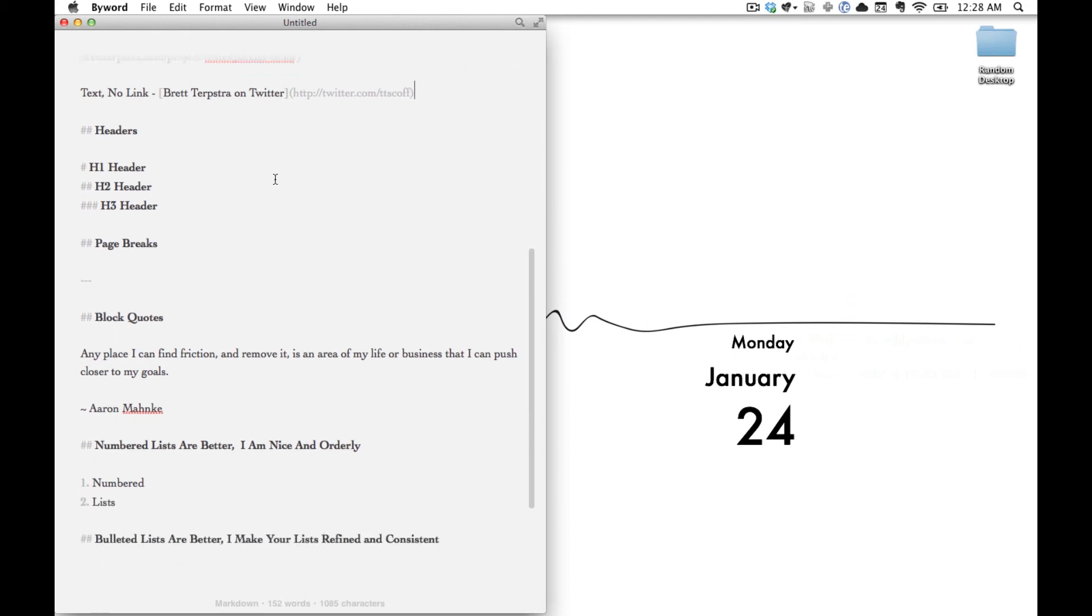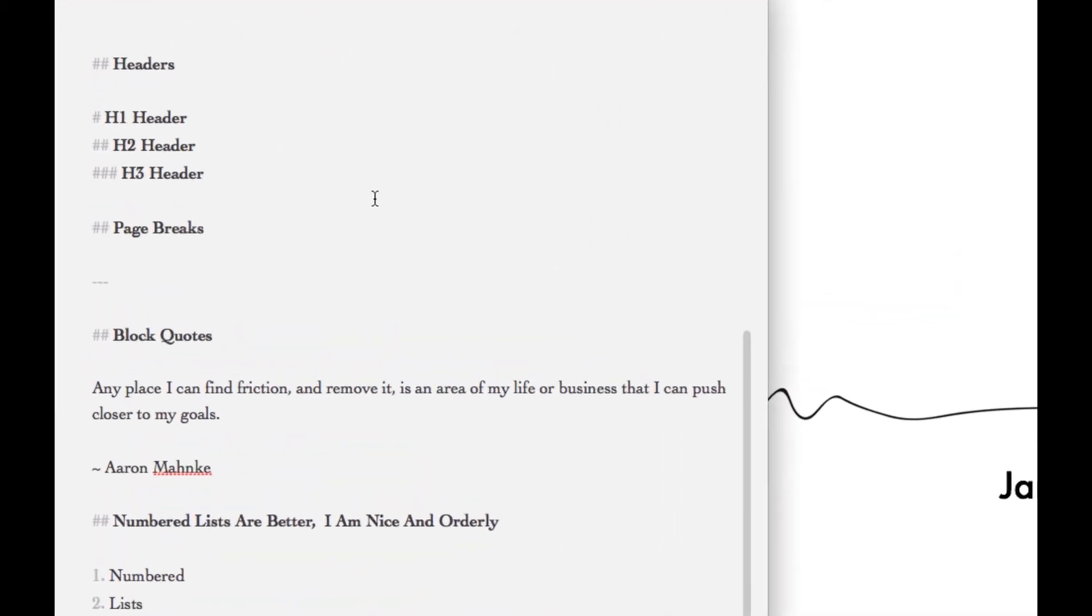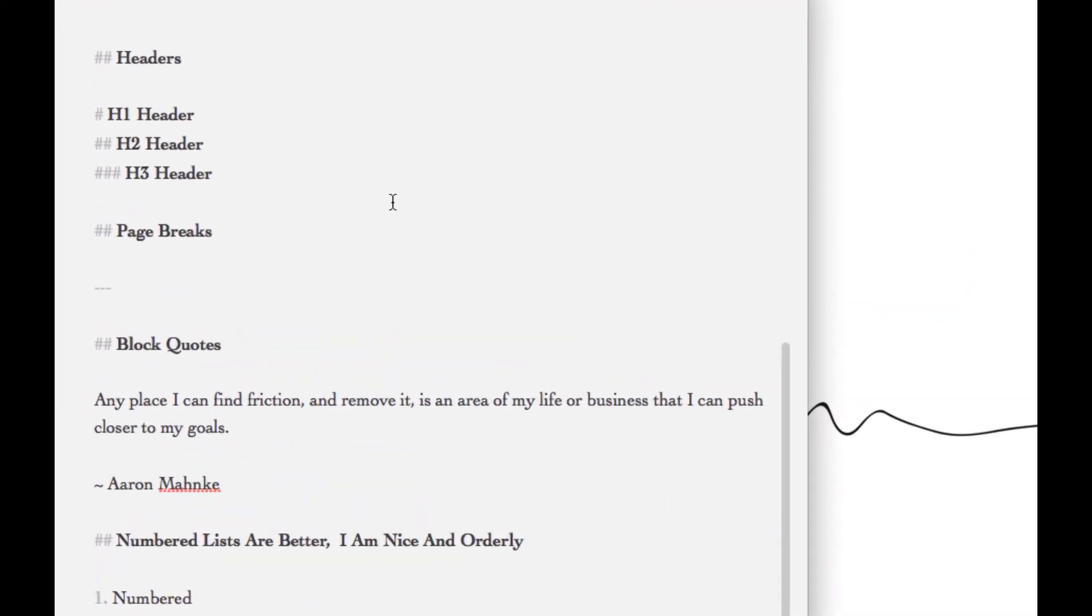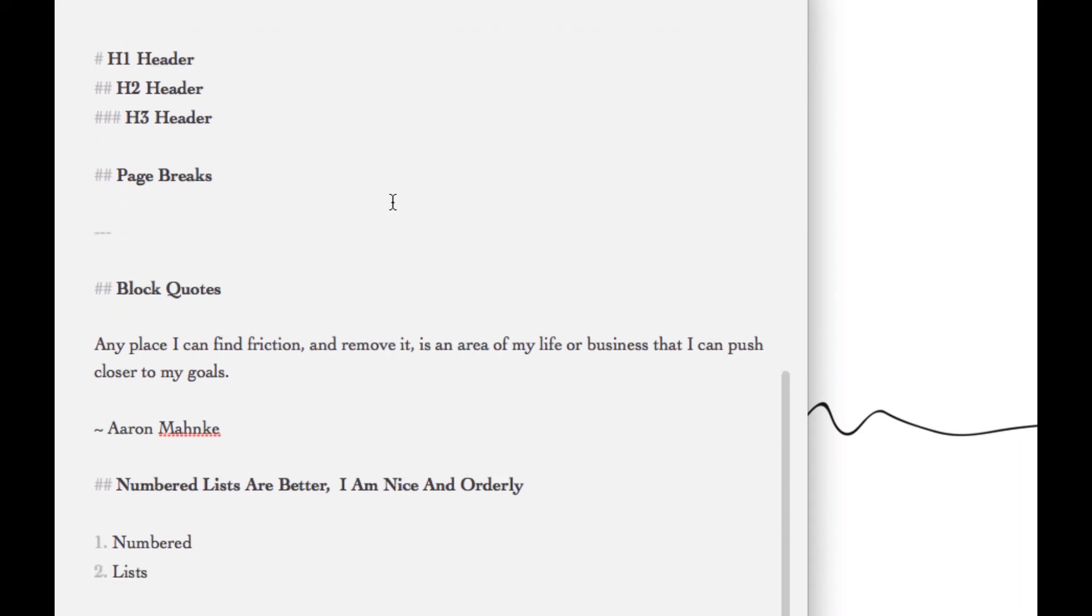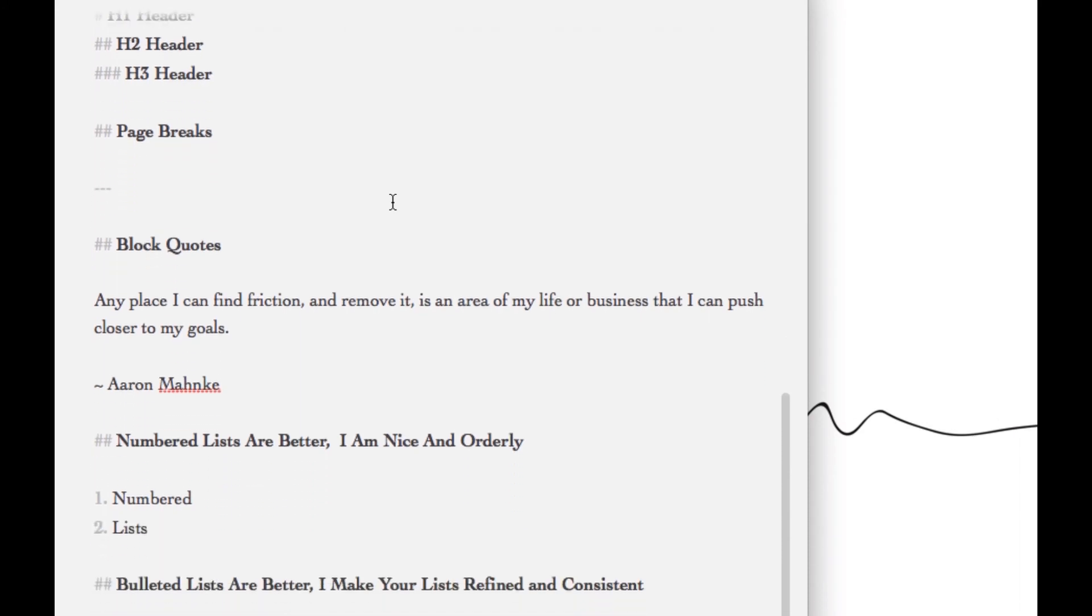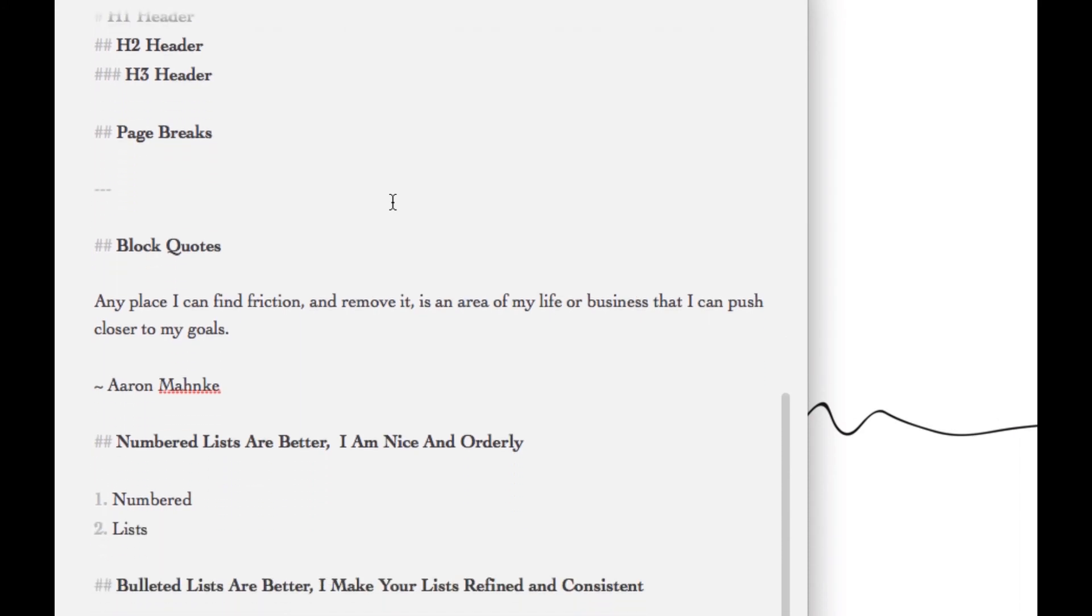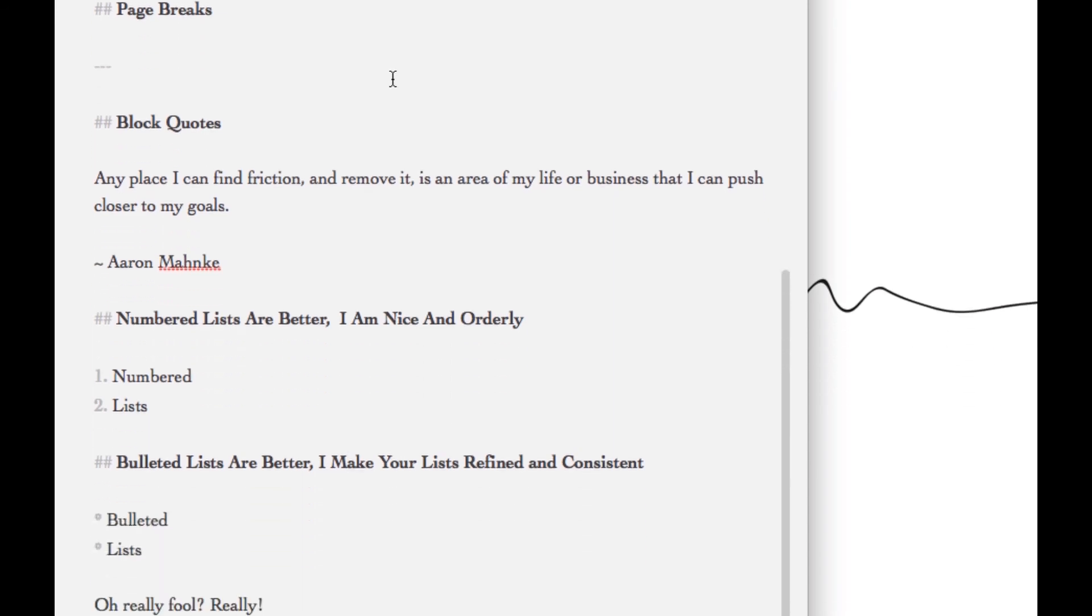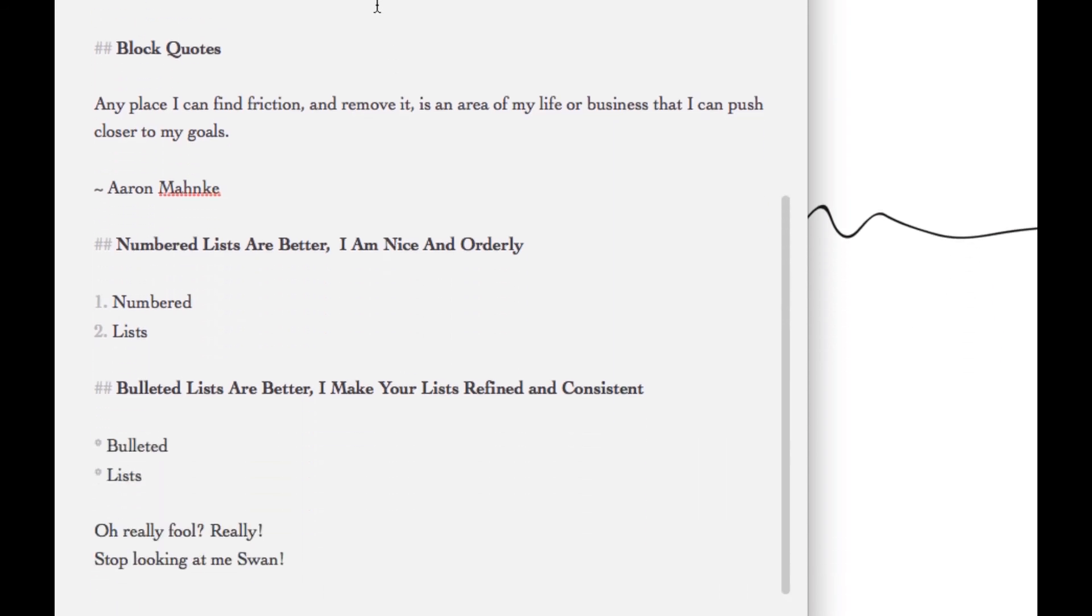Now you get into a few areas of markdown where I find it's really fast to just do it the traditional way. For headers, all you need to do is put in one, two, three, or four hashes for an H1-4 header. For page breaks, it's simply three dashes. I don't really use any tricks for that.